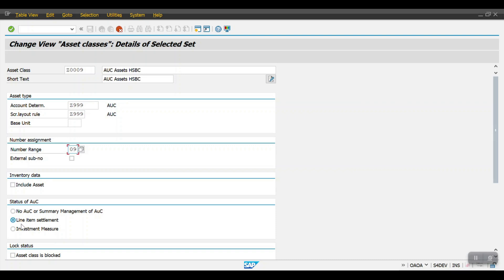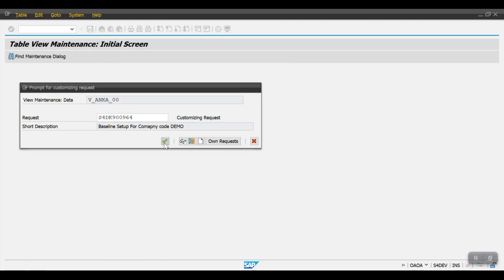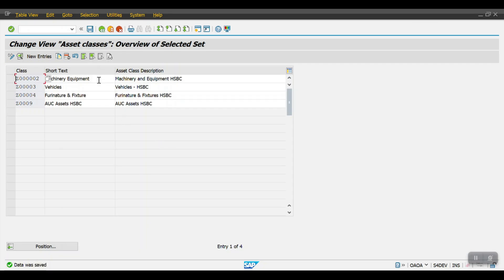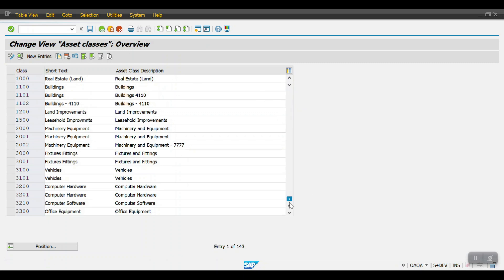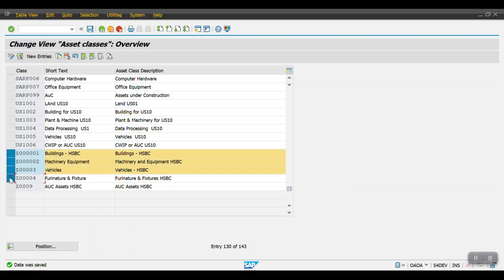For the AUC asset class, we need to select the status as 'line item settlement', then hit enter and click save. These are all the asset classes for the Asset Accounting module. To summarize: first create the account determination, then create the screen layout, then create the number ranges, and finally assign all of these in the asset class creation using transaction code AOAO. That's all for this session — I hope you have a clear understanding of what asset classes are and how to create them. Thank you.